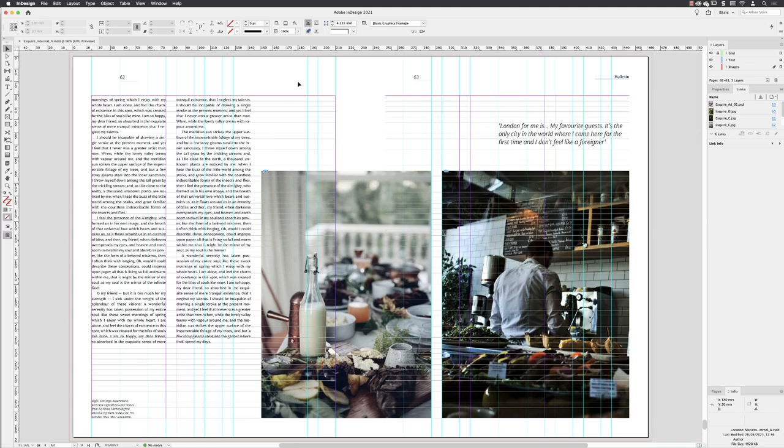If you're at the point where you've checked all your documents for any errors, you've done the pre-flight process, you've spell-checked, then we can output to PDF for professional print.